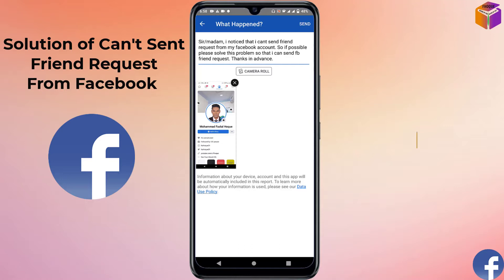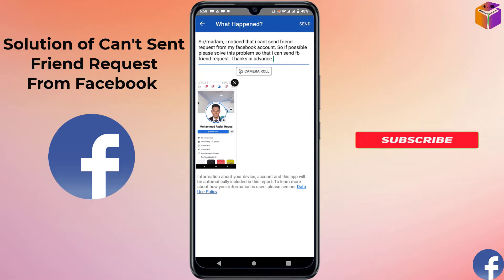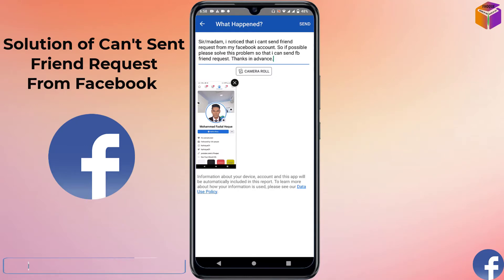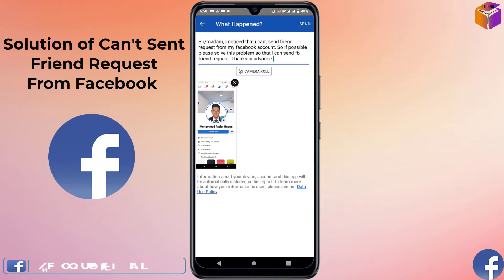If you haven't subscribed to my YouTube channel yet, please subscribe now and press the bell icon to get notifications for the next video. Please like my Facebook page as well — you'll find the link in the description box.